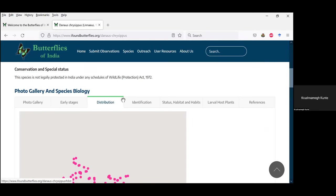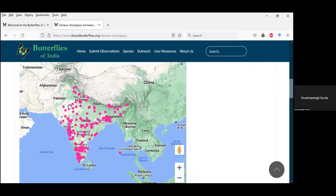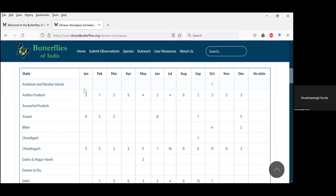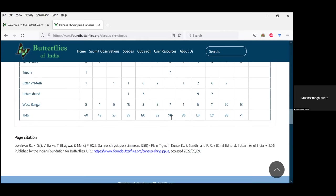Under distribution, you have the distributional map of the species based on records submitted to the Butterflies of India website. For the plain tiger, it occurs all over India except the Himalayan region and hilly parts of the northeast. You can also see in each state across the year how many butterflies are seen, and a phenology graph showing this butterfly is most common from about April to October or November but occurs throughout the year.